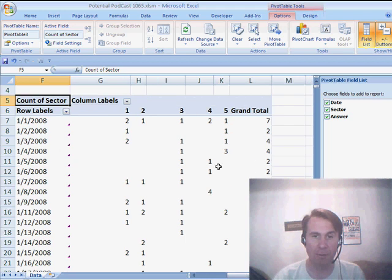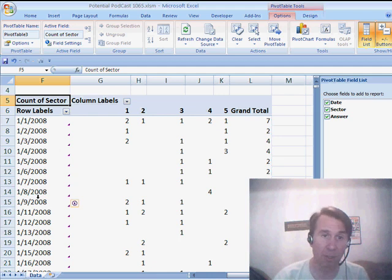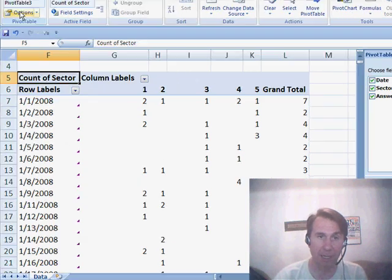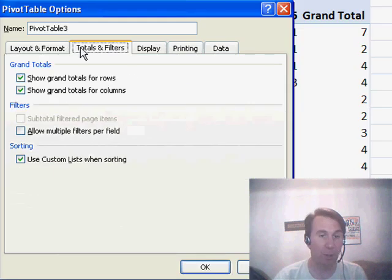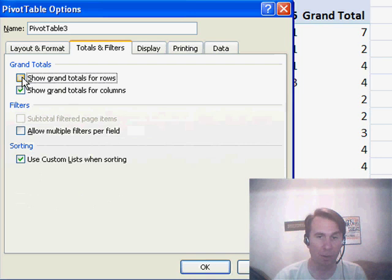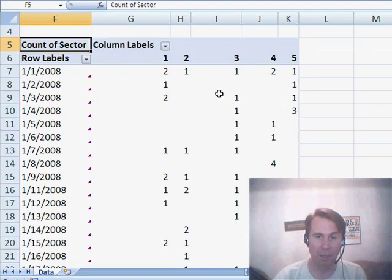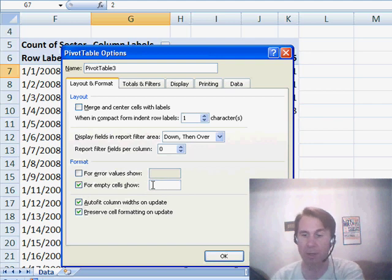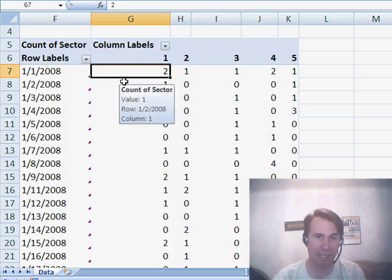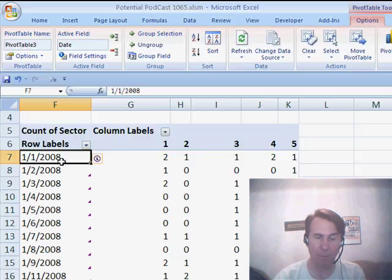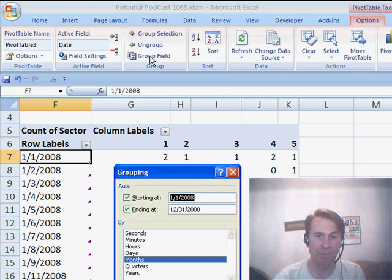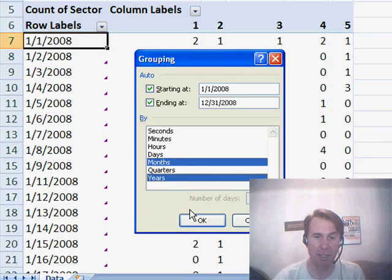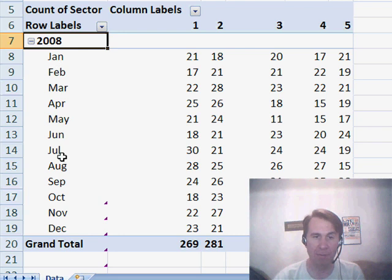For each answer, we have the number of times it appeared on a single day. I want to get rid of that grand total on the right-hand side, so we go into Options, and under Totals and Filters, I'm going to turn off Grand Total for Rows. I also want to make sure we fill in the blank cells with 0, so under Options, Layout and Format, for Empty Cells, Show 0. Now I have daily dates going down the left-hand side — that's not what I want. I want to group those up, so I choose the first one, choose Group Field, and say I want to do that by Months and Years. Now we have data by month.